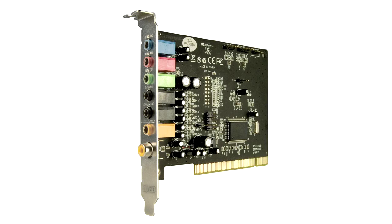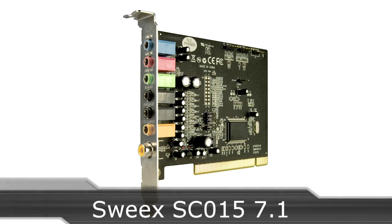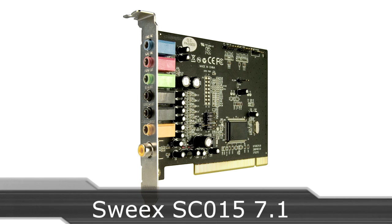Welcome to the Niklas 11x12 technology. Today we are looking at the Suix SC015 7.1 PCI sound card.